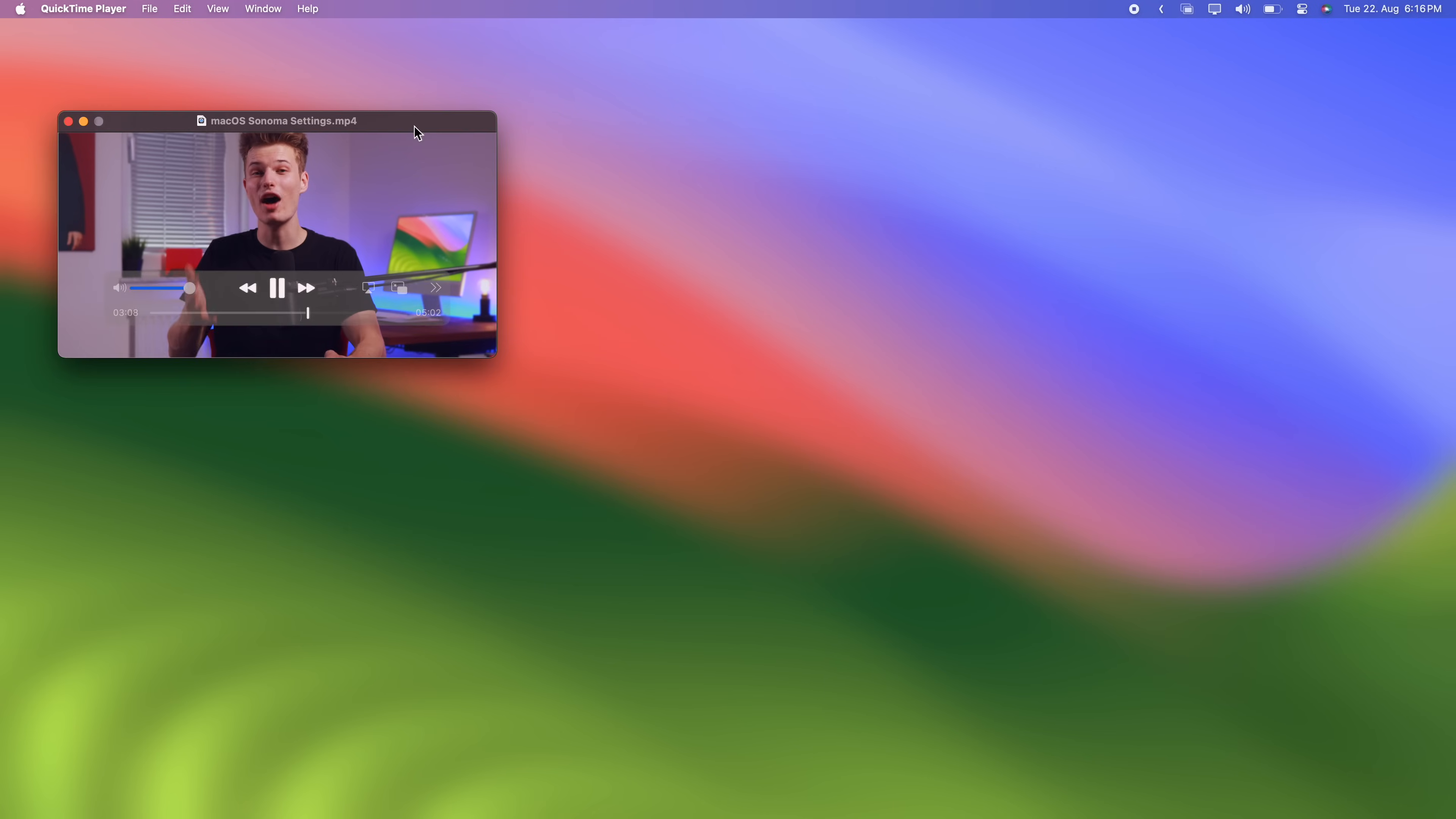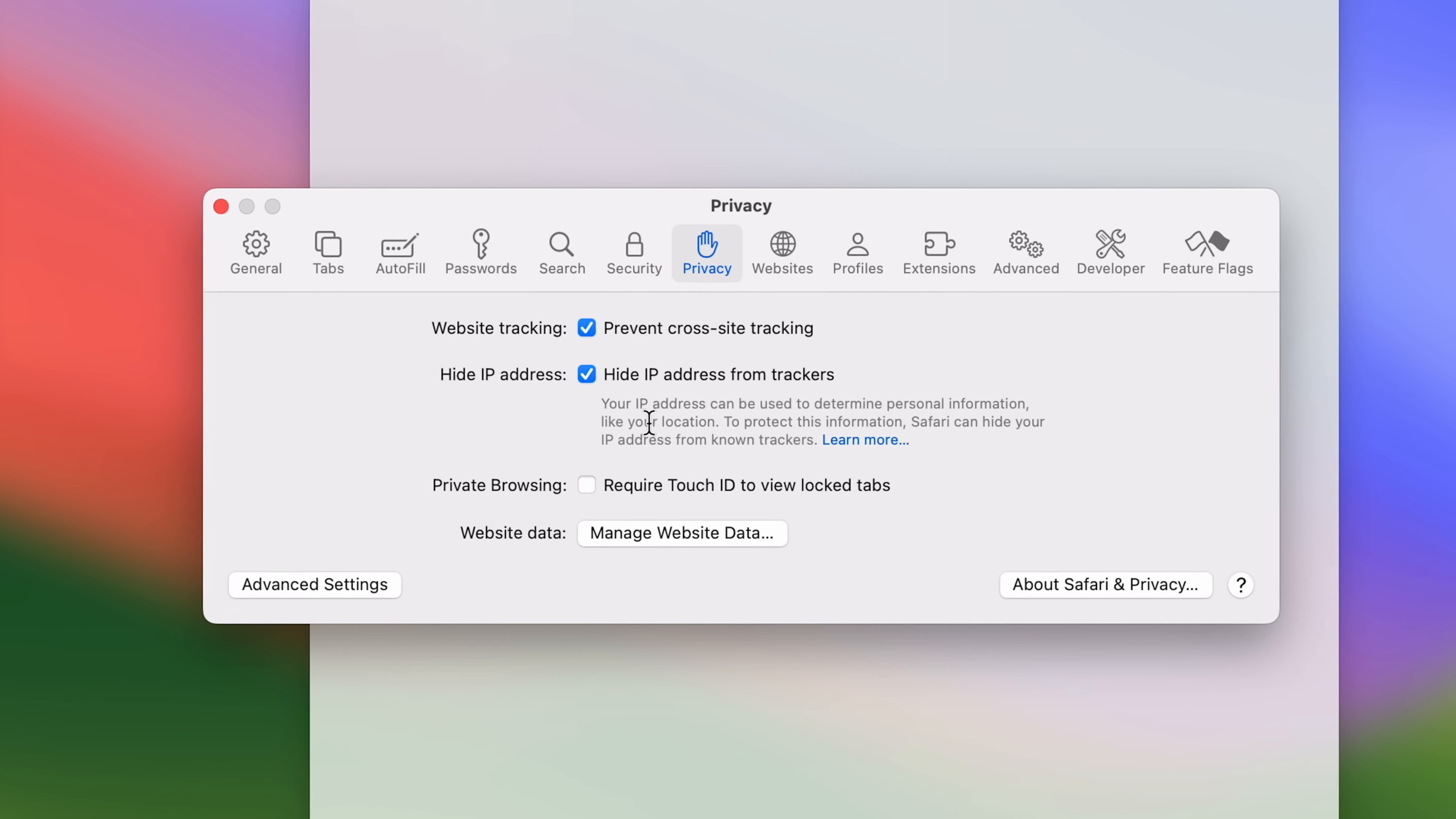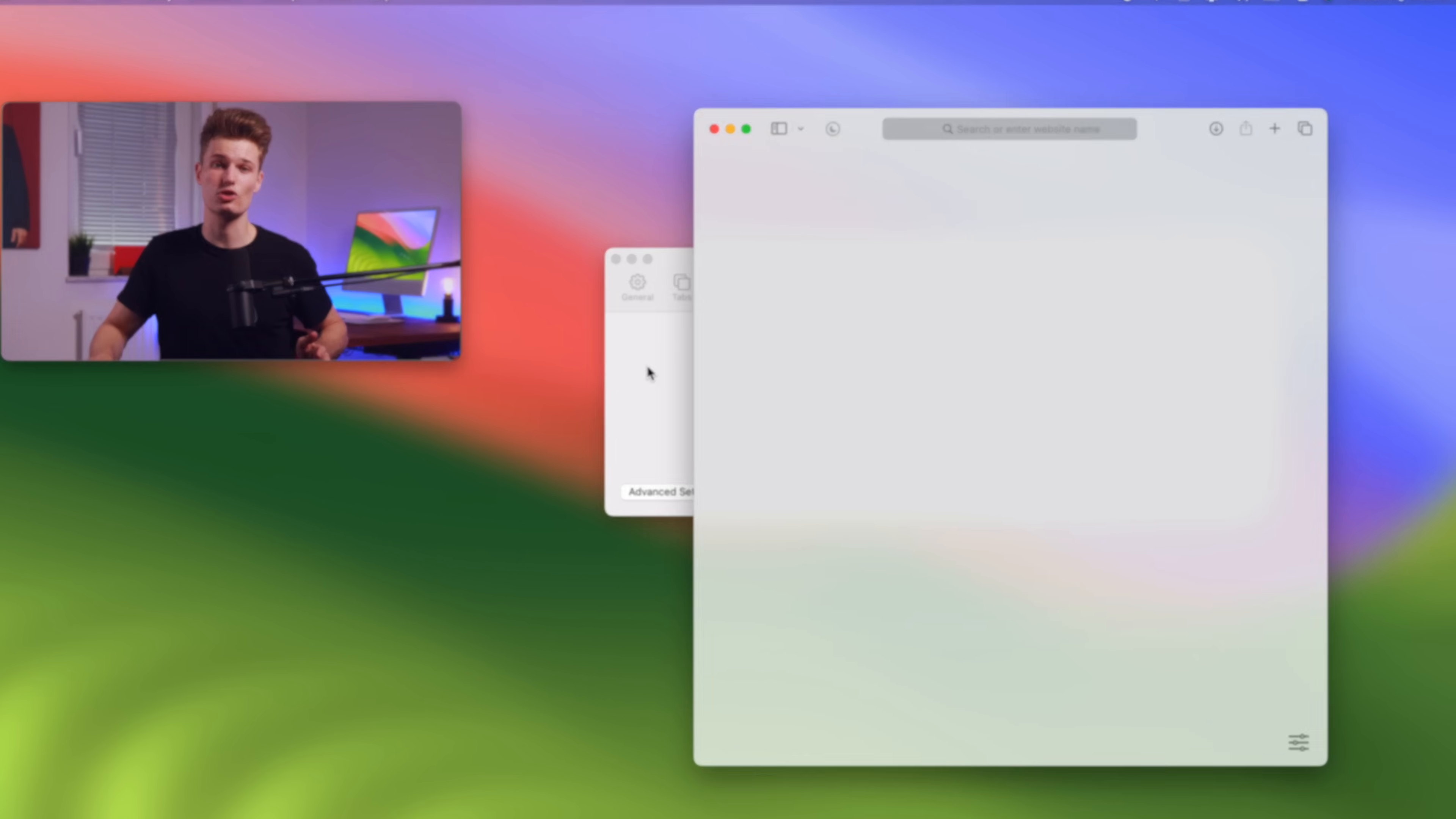Now the new Safari hides some pretty useful privacy and security features. In the Safari settings under privacy, you can now check require touch ID to view locked tabs. Meaning to switch to your sneaky websites in the private browsing window, now I have to unlock it with touch ID. And to take private browsing privacy one step further,